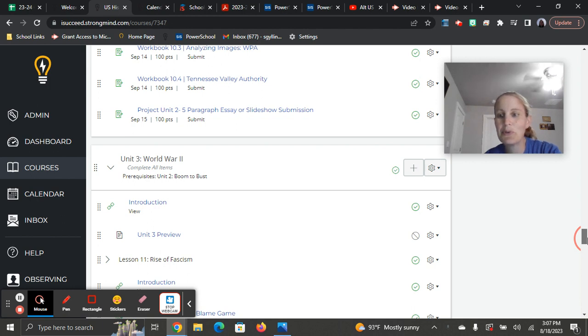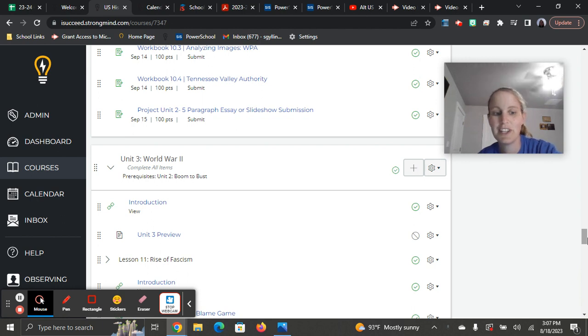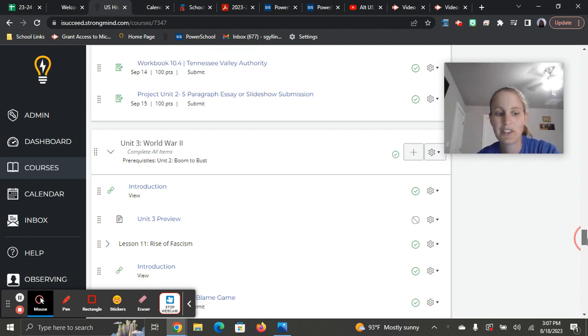Unit 3 is World War II. Lots of people love studying World War II and learning about it and find it pretty fascinating. So hopefully you enjoy it as well.